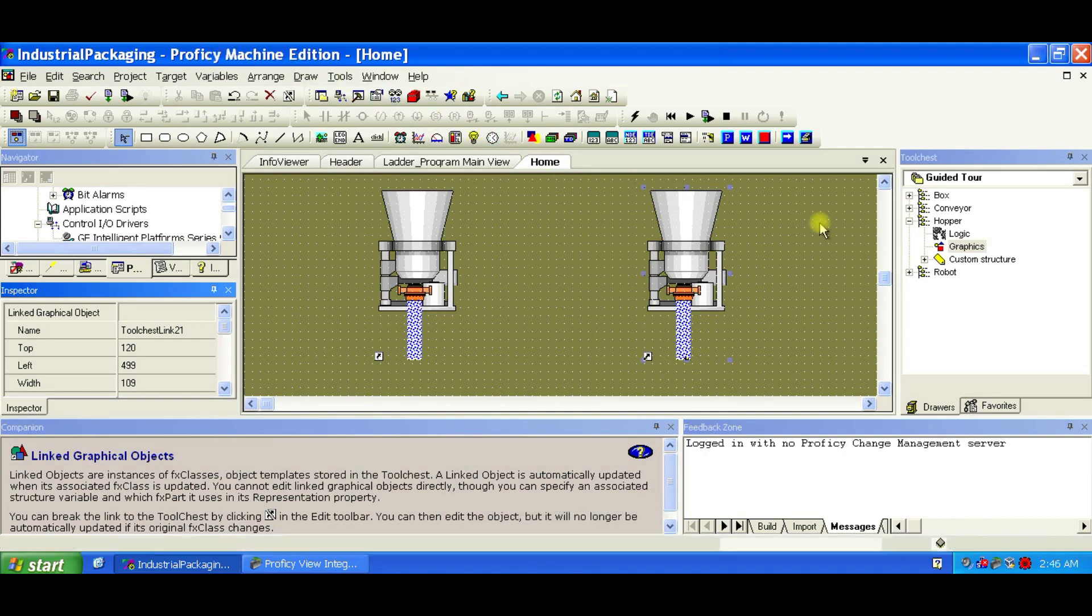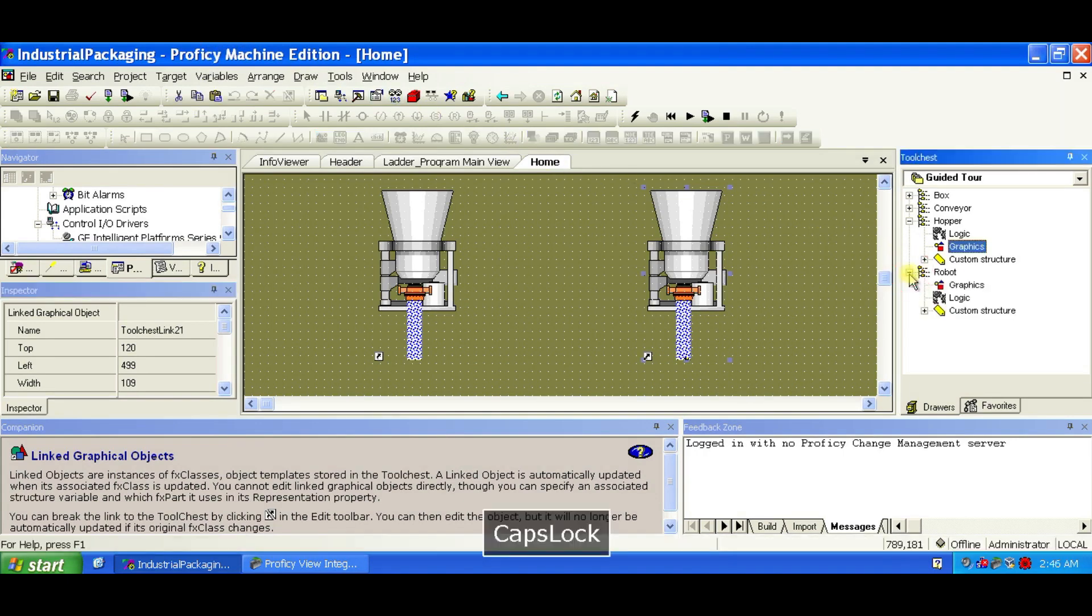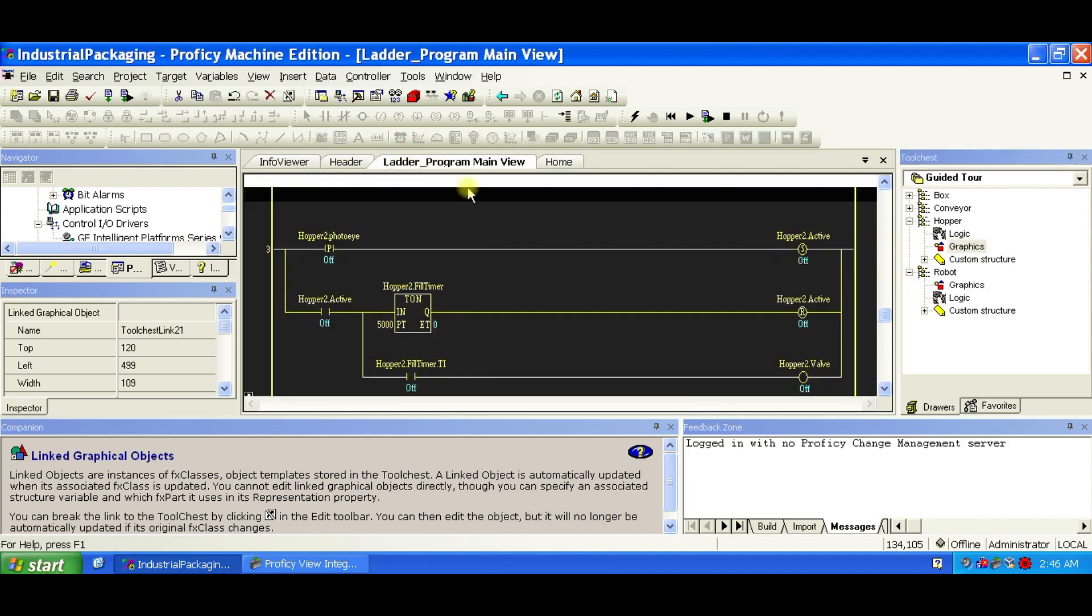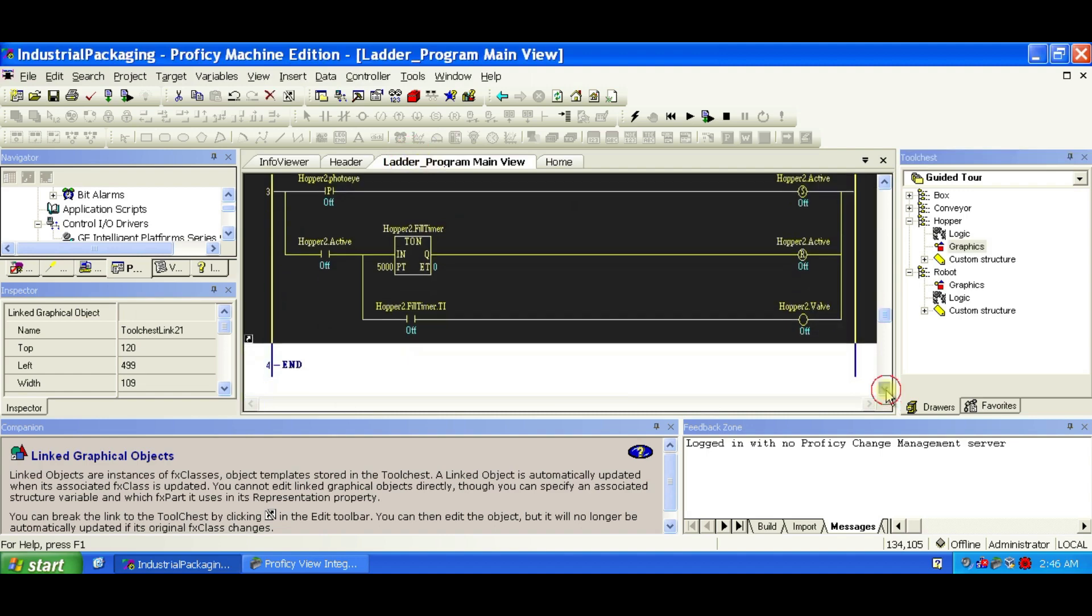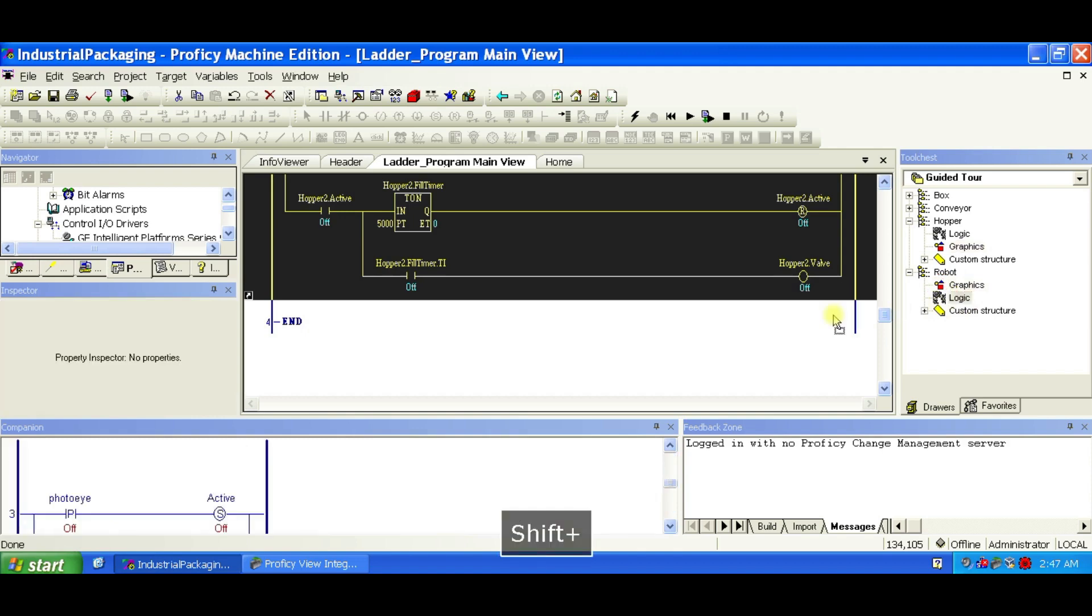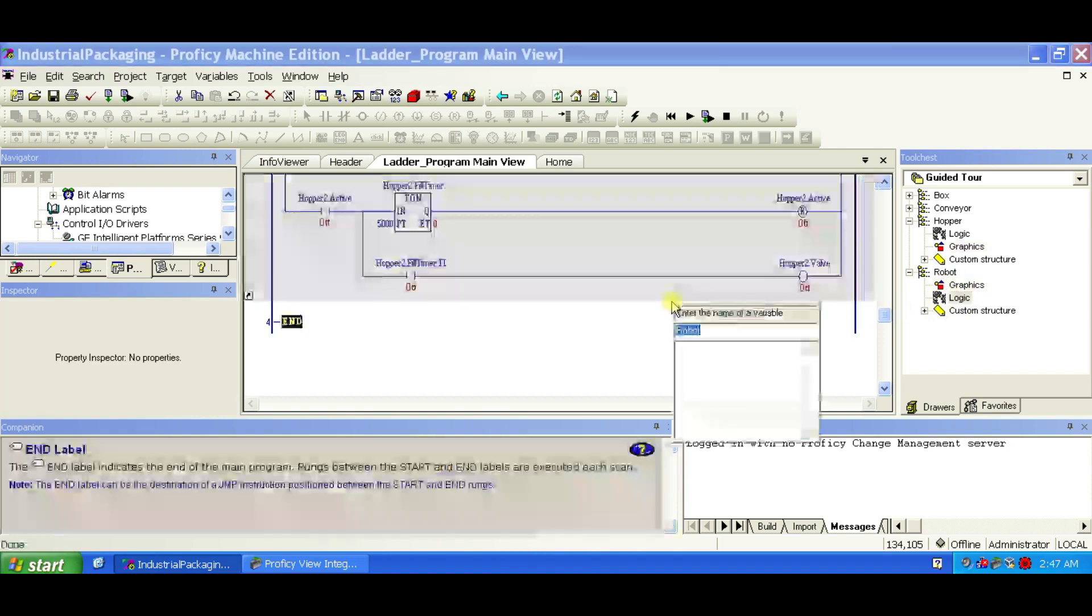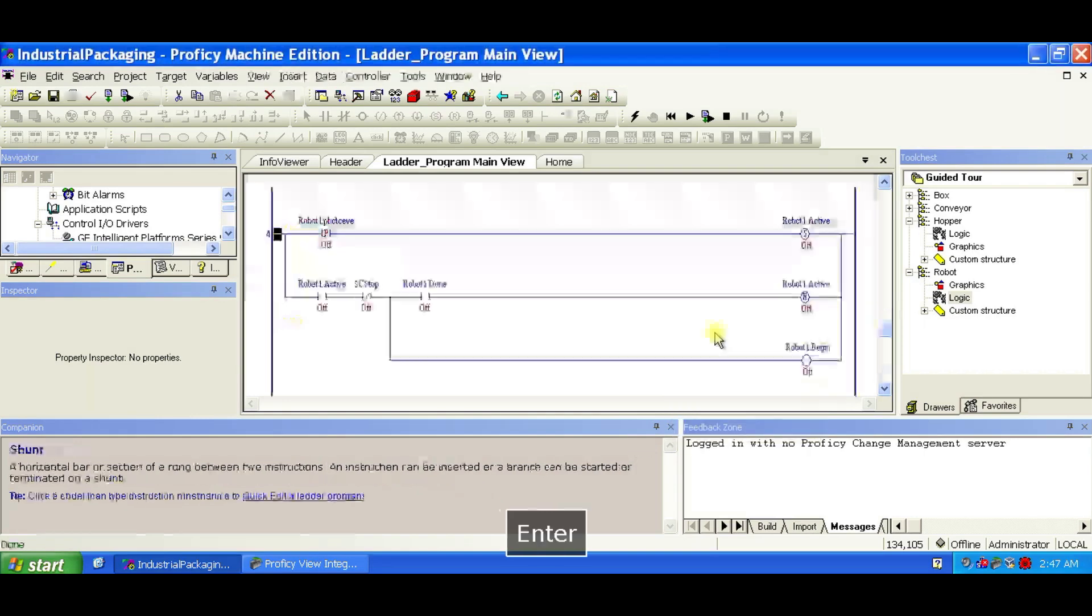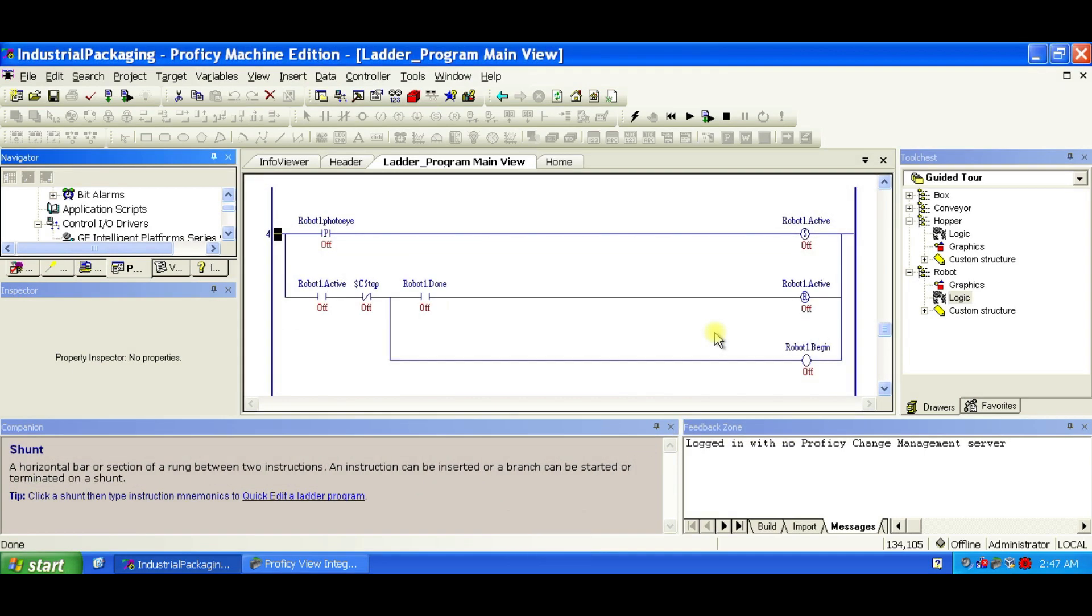Let's add the Robotic Arm. Back in the ladder editor, go to the RobotFX class in the tool chest, hold down the Shift key, and drag the Logic FX part into the ladder diagram. Name this Structure variable Robot1. Because this object is embedded, you can modify it directly. It doesn't update if the FX class changes, perfect when you need one-off customizations.